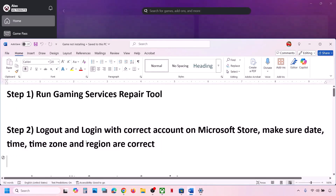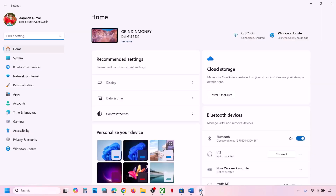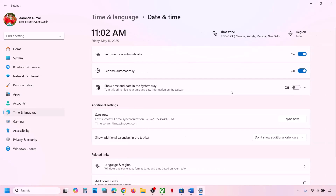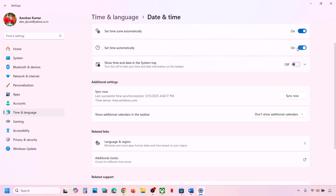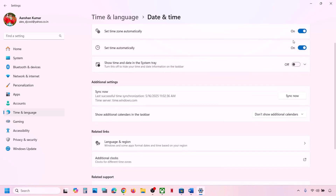Also make sure the date, time, and time zone are correct on your computer. Go to Windows Settings, go to Time and Language, then Date and Time. Make sure Set Time Zone Automatically is on — turn it on if off. Also make sure Set Time Automatically is on. Make sure both are on, then click on Sync Now. If you receive any error in red, just click on Sync Now multiple times.